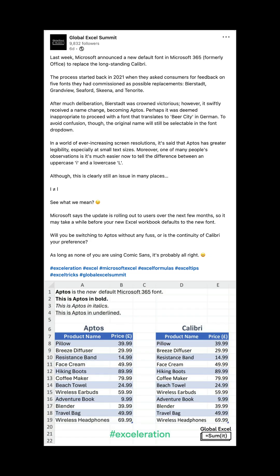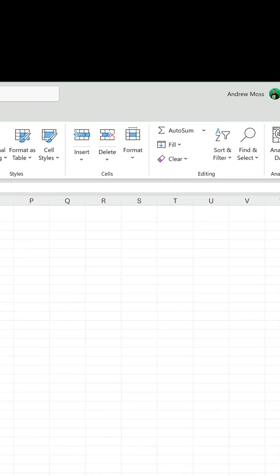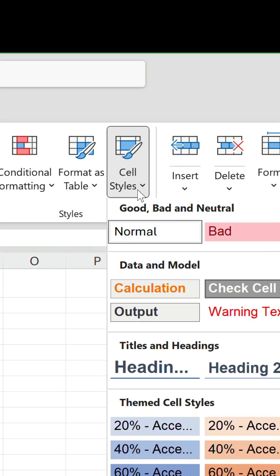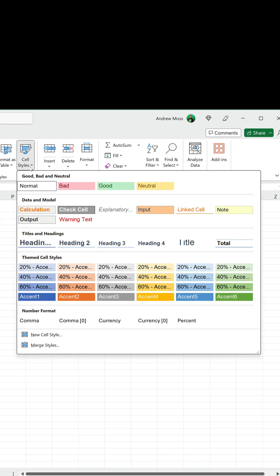However, there is also a new theme that's rolling out. Now, I'm sure you're familiar with these cell style options on the Home tab. After all, they have remained the same for many, many years. However, they have finally been updated.